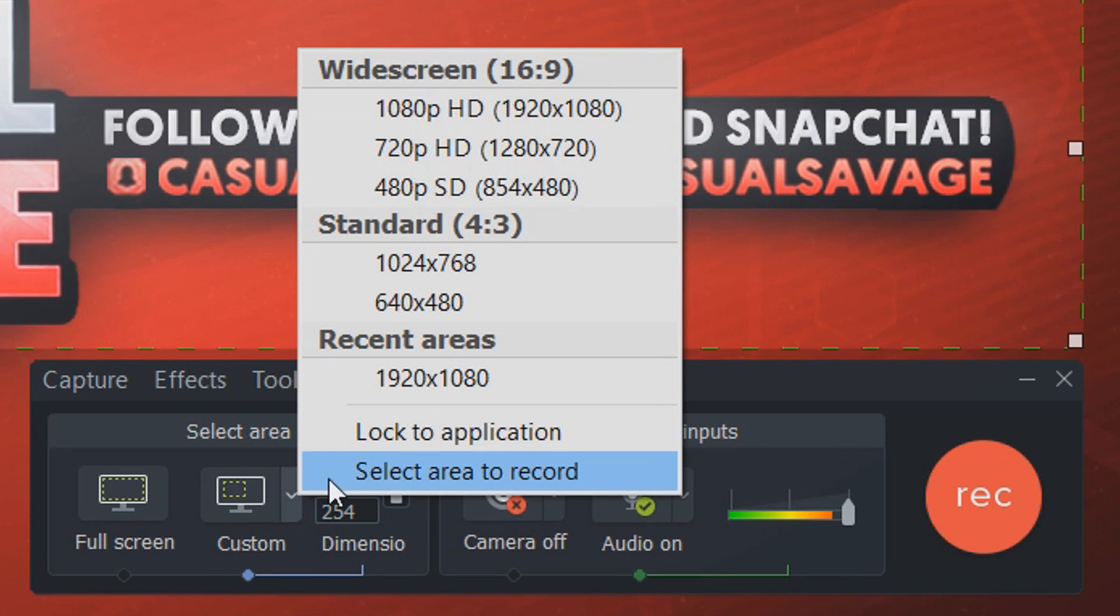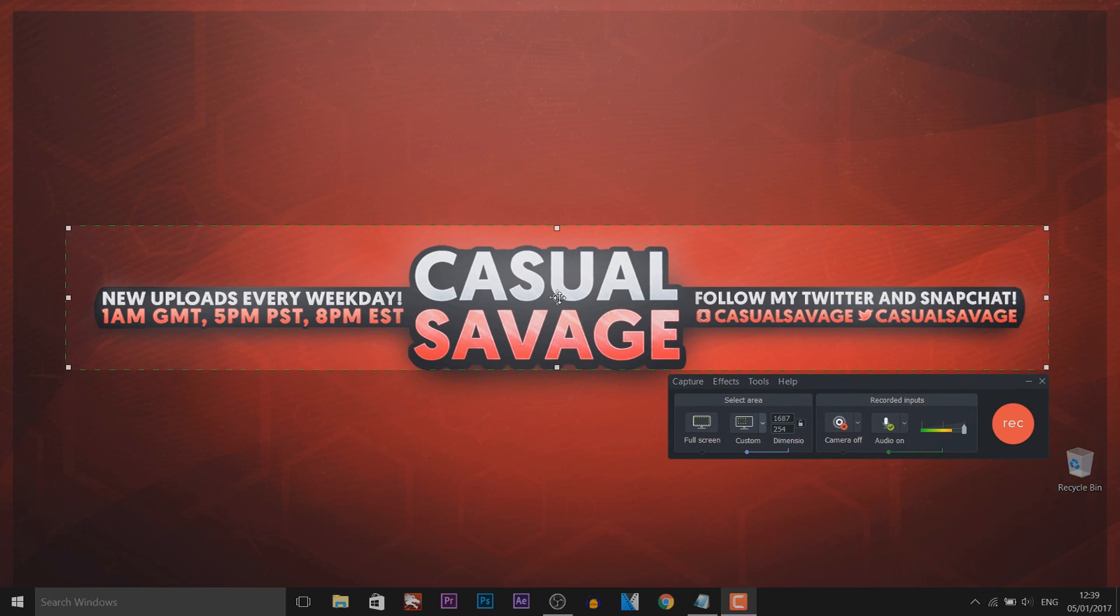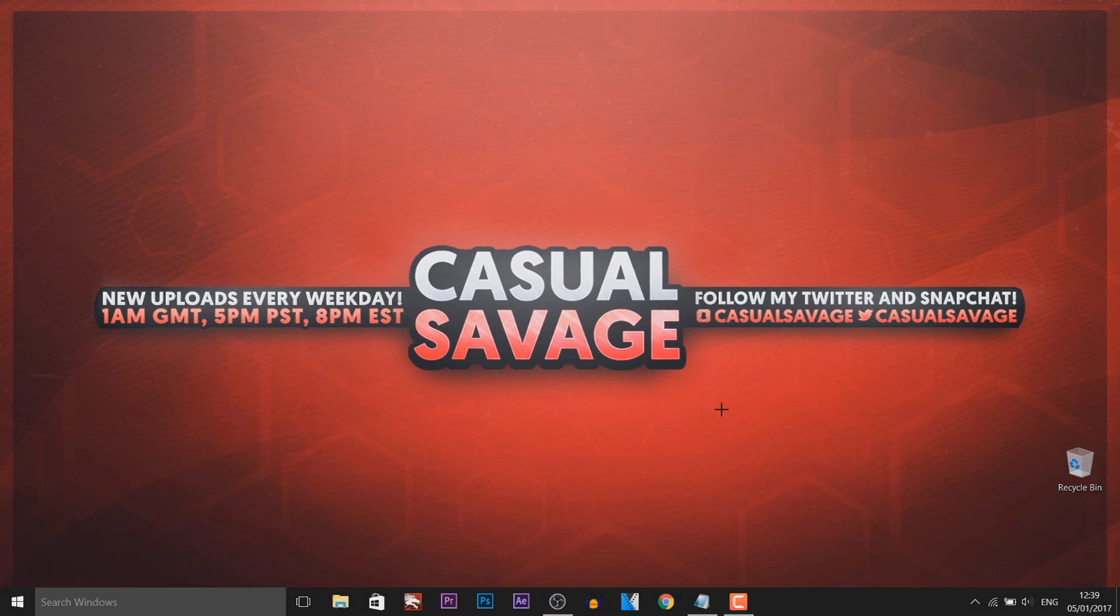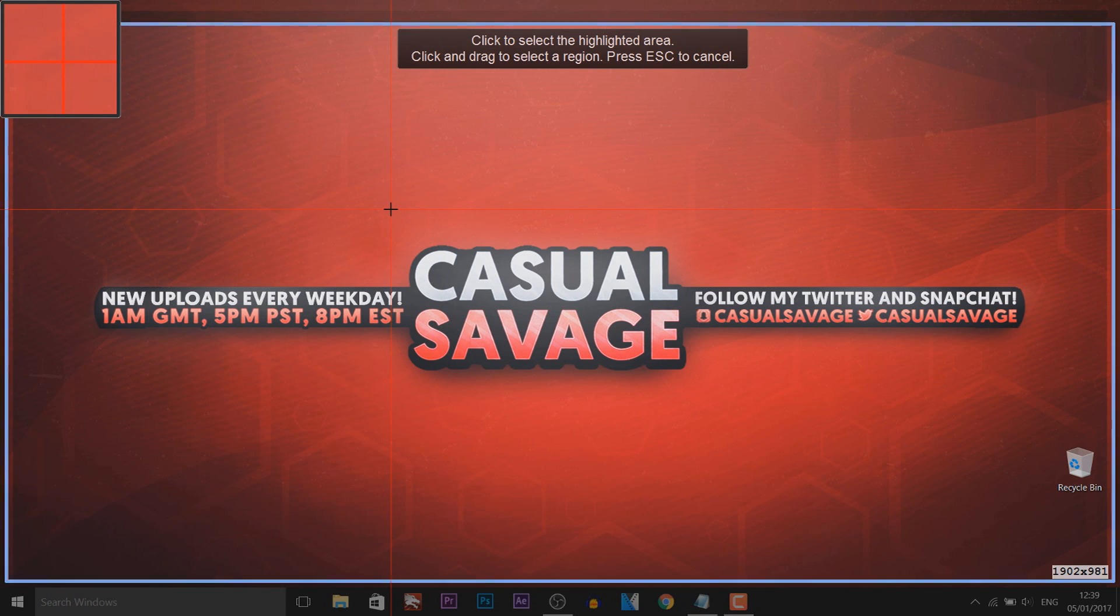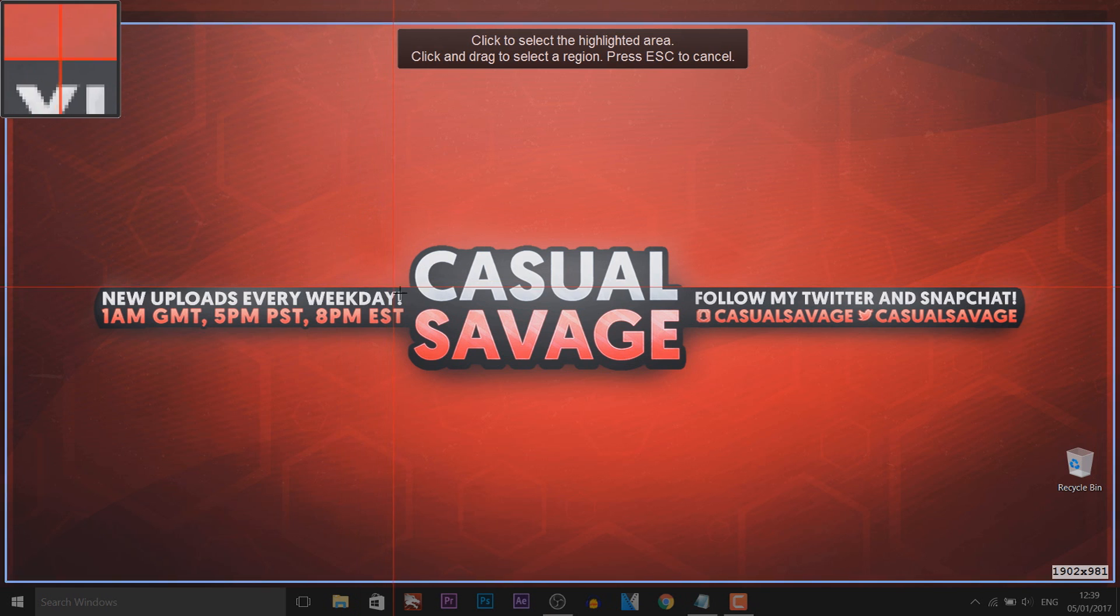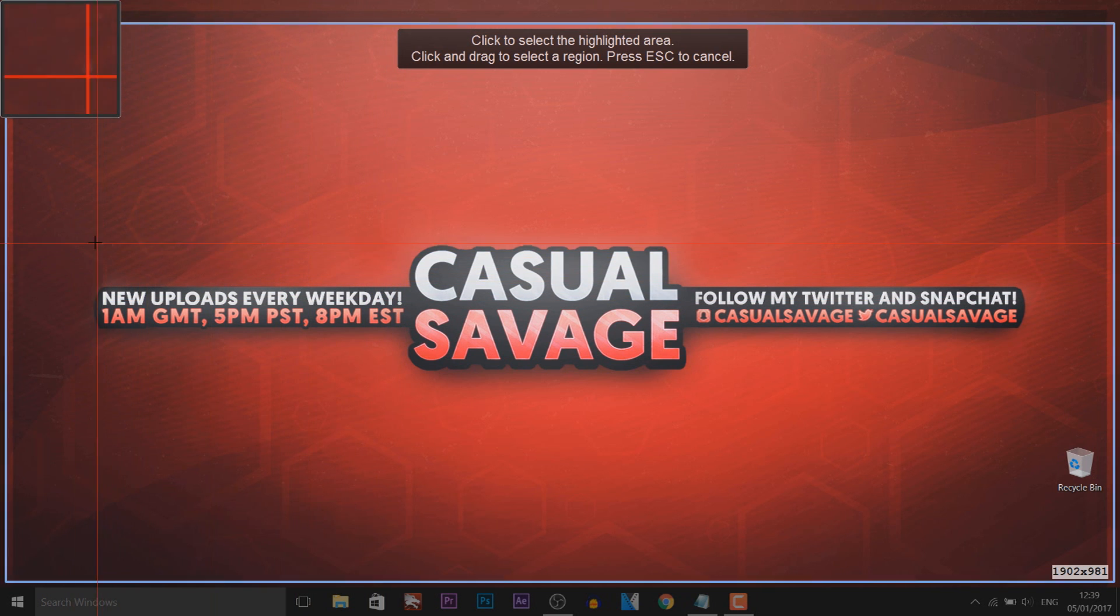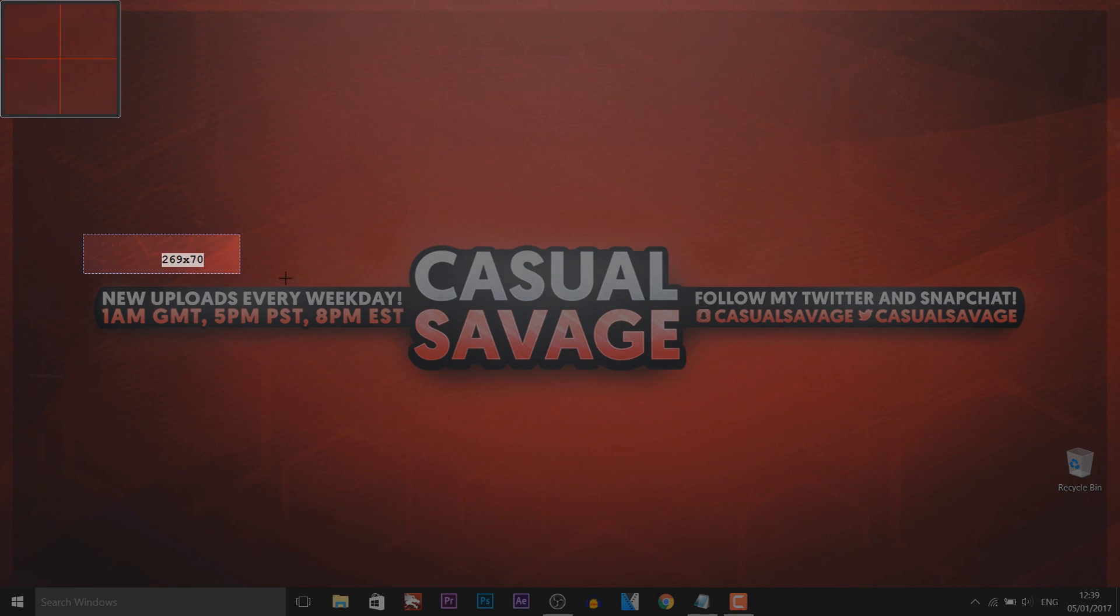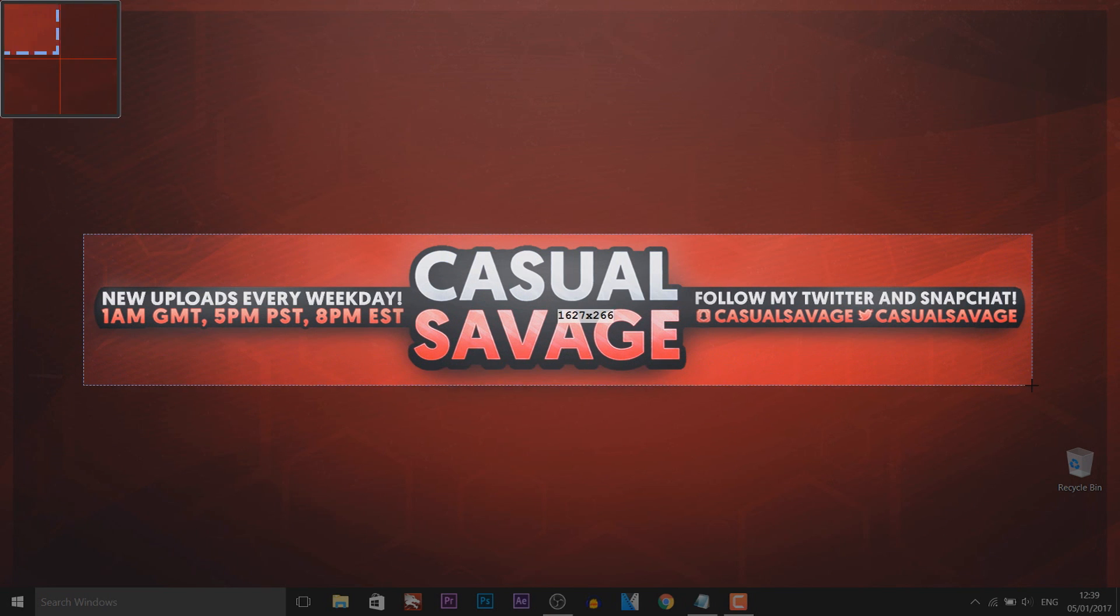Then you also get select an area to record. Now this may be similar to this one here when you can just move it around, except this time when you select select an area to record you're going to get this. Now it may look a bit confusing but it's really simple. As you can see, click to select the highlighted area, click and drag to select a region, and then Escape is to escape. At the top left we have a zoom in so it will help people out. For example I'm going to draw out the exact same thing so we have these red lines which are going to help us out. I'm going to left click and drag, as you can see it's telling us our pixels here as well, and I'm going to let go and it just lines it up like that.